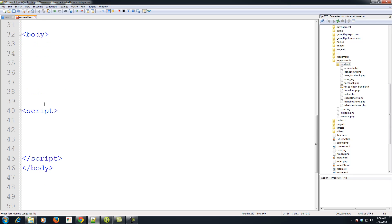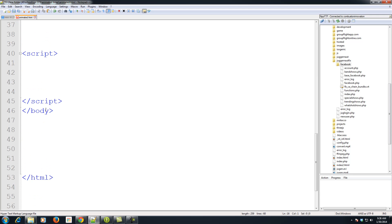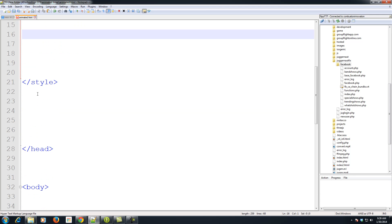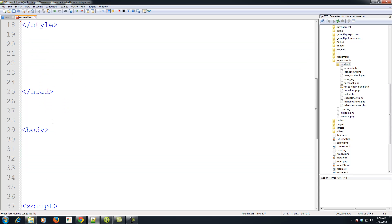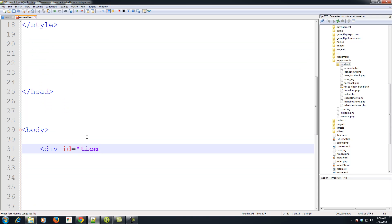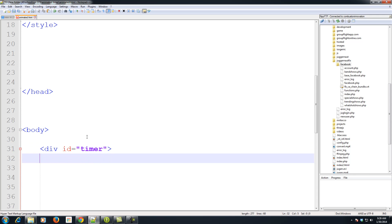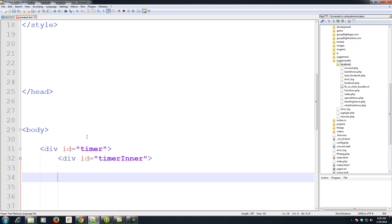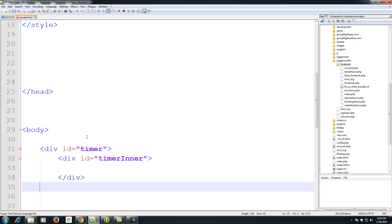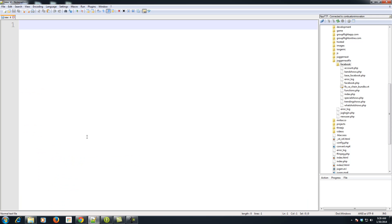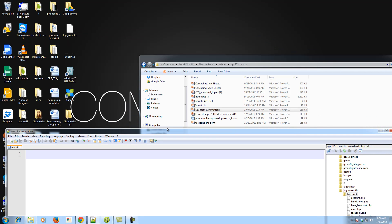Now let's create our timer in the body. We'll have a div with ID 'timer', and inside it a sub-div — we're going to see why we need it in a little bit — with ID 'timer-inner'. Let's close them both.